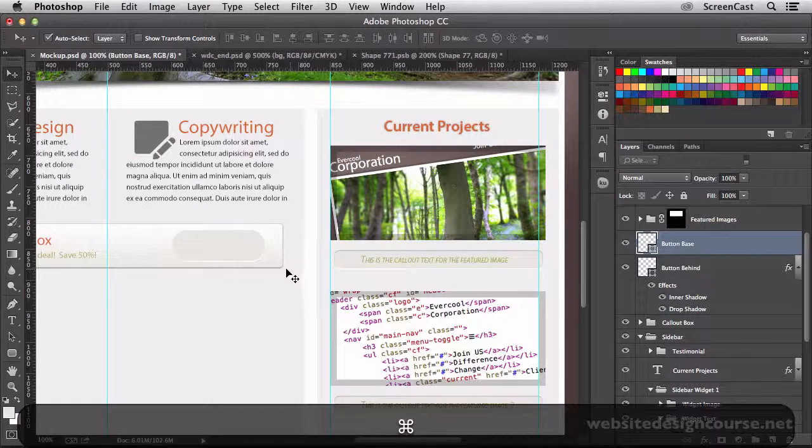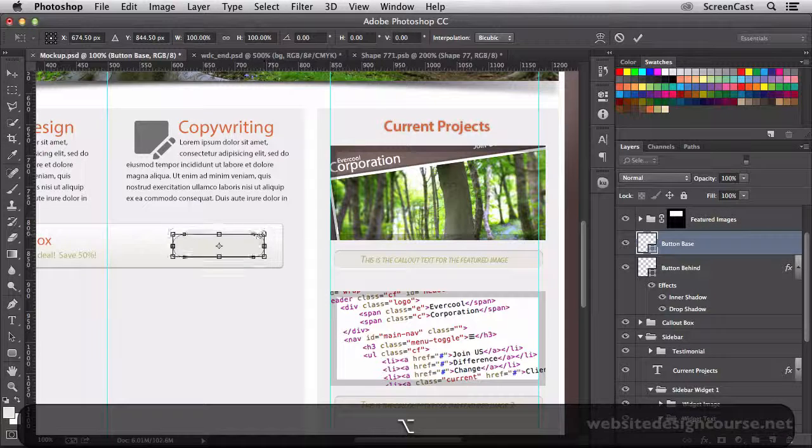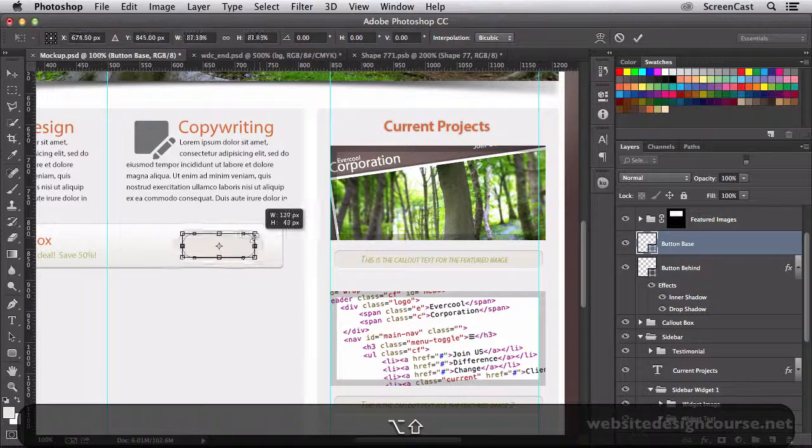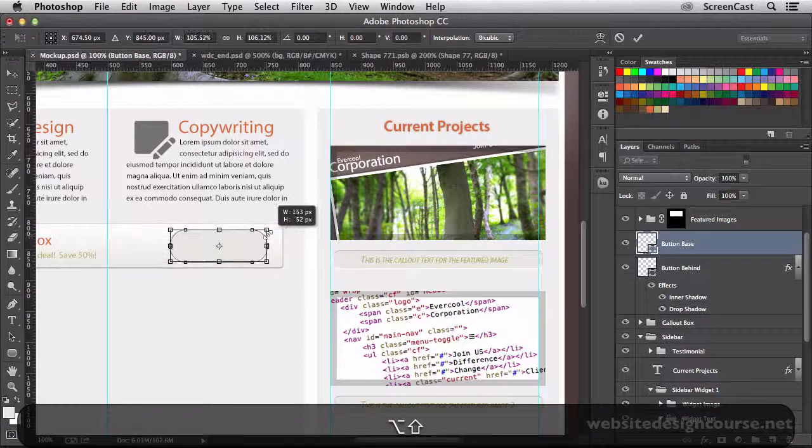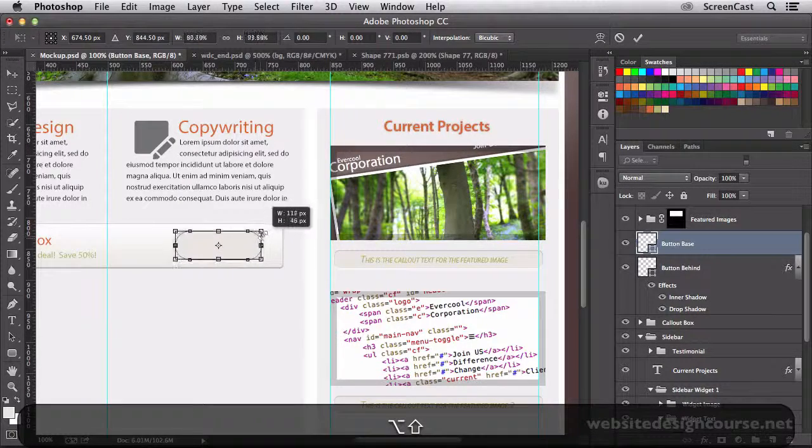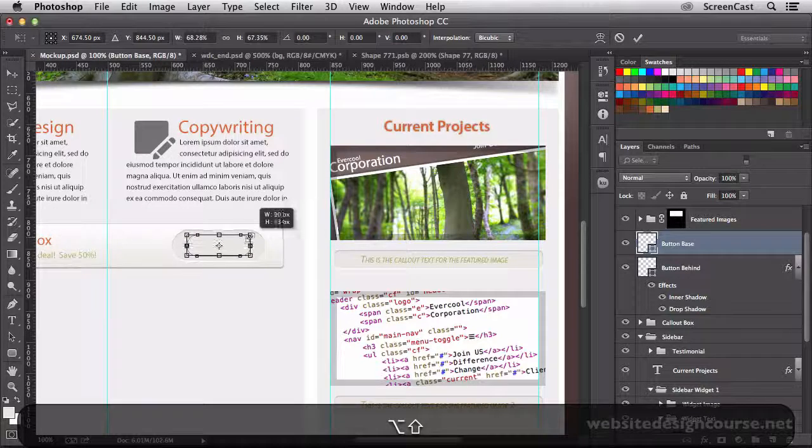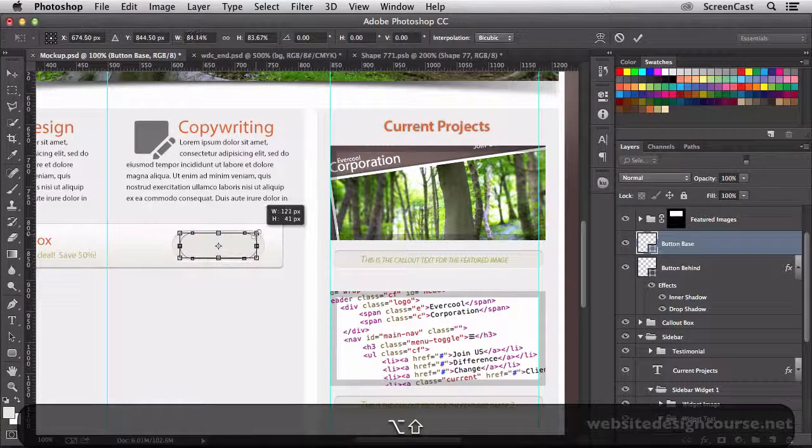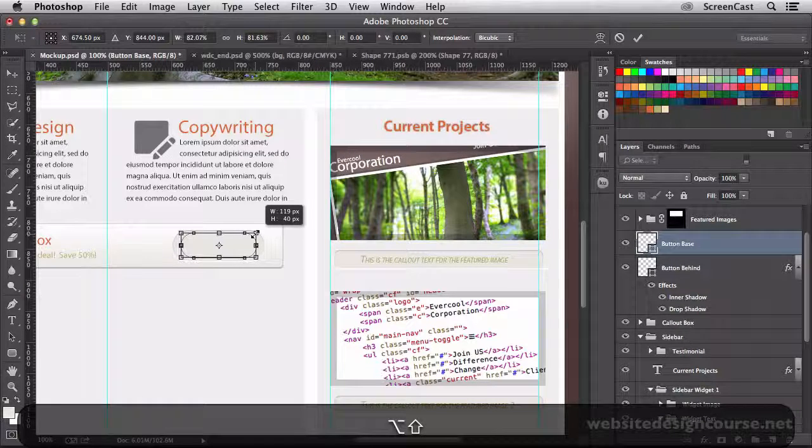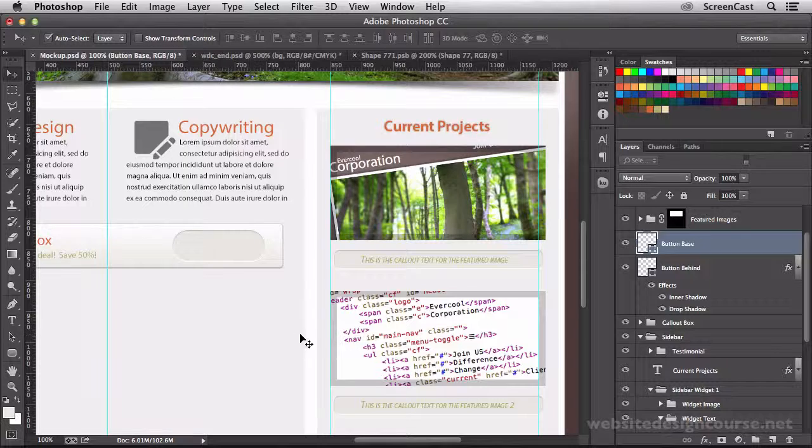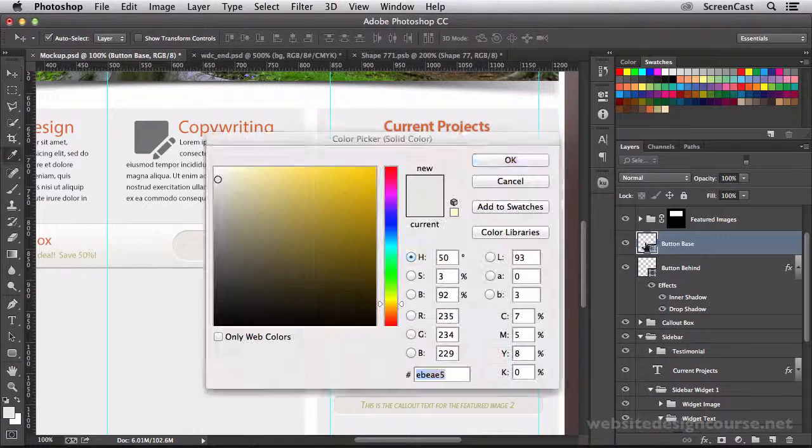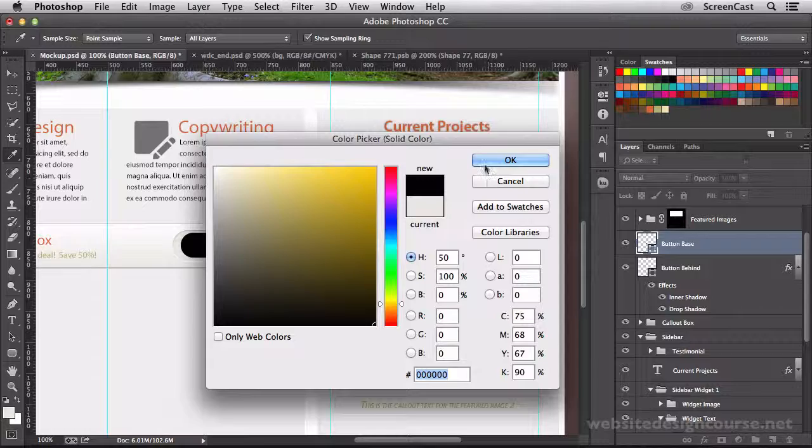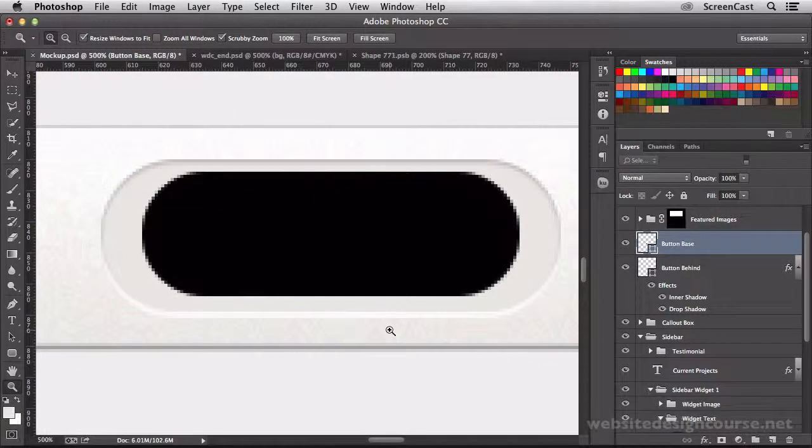I'm going to free transform that. While holding down the Alt key and Shift key at the same time, I'm going to shrink that in a little bit. Holding down Alt and Shift at the same time will make this shape resize from the center point instead of from one of the corners. I'm going to come down just a hair and apply that transformation. Now I can't see it very well, so I'm going to double click it and fill it with black so I can see that area. Then zoom in here nice and tight so I can modify it.